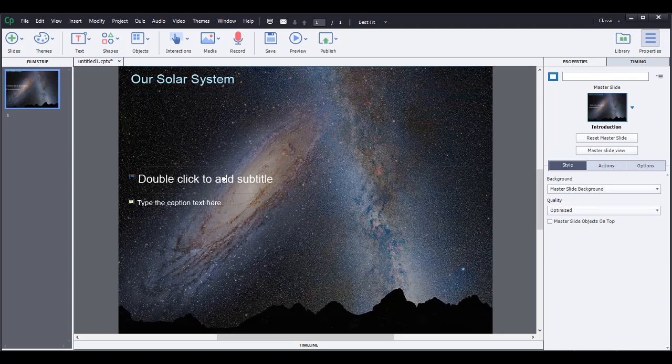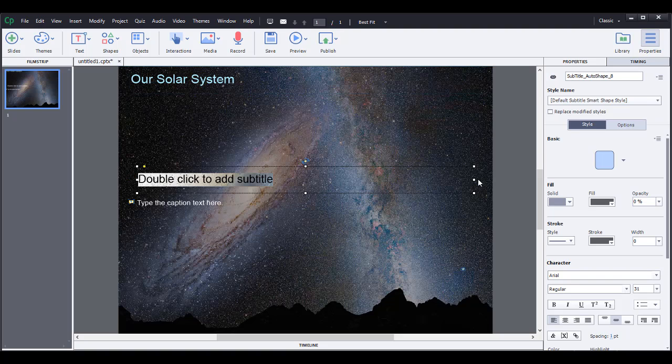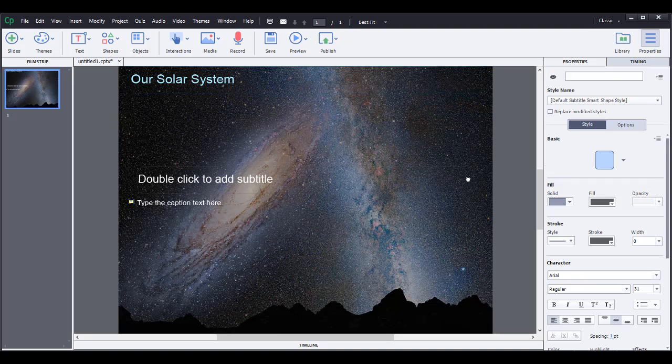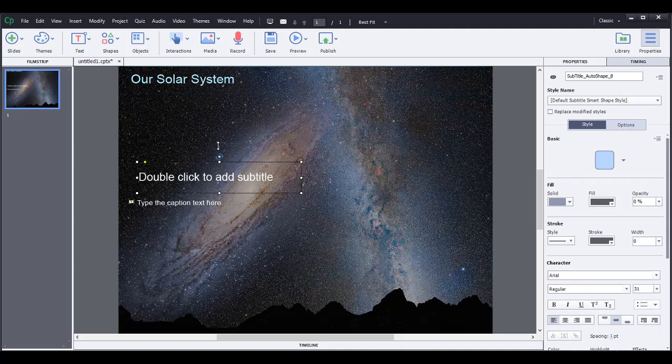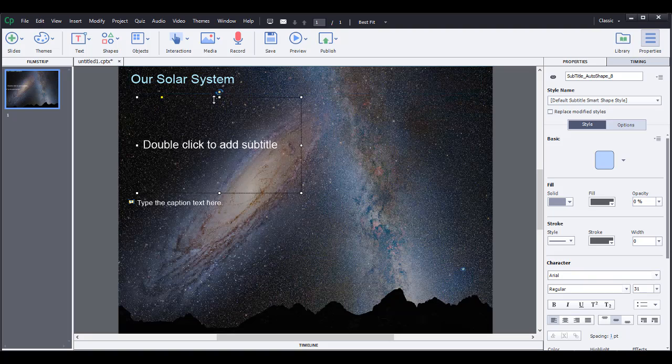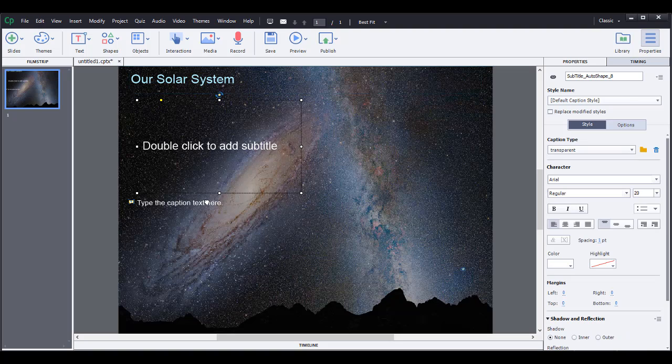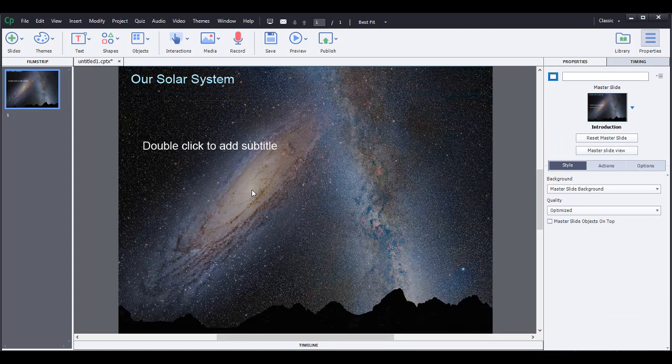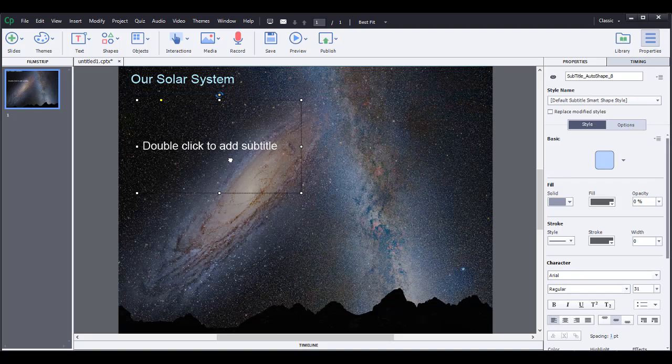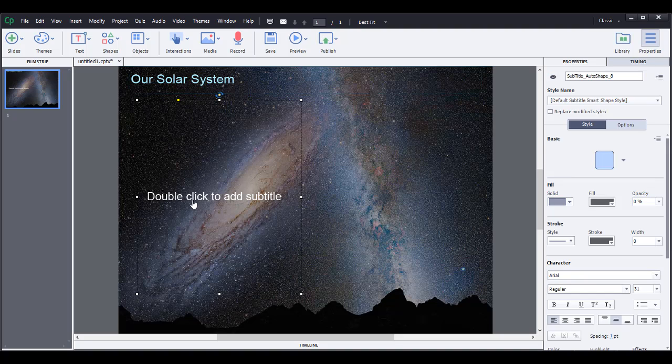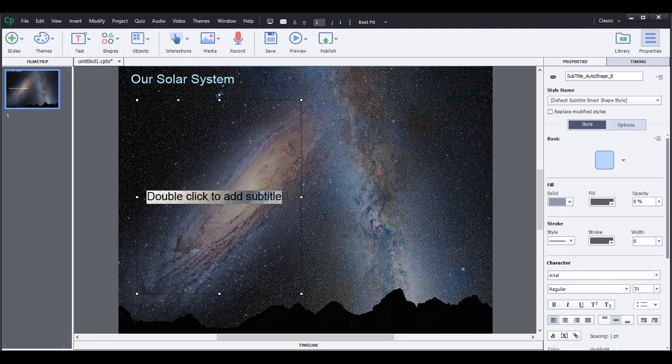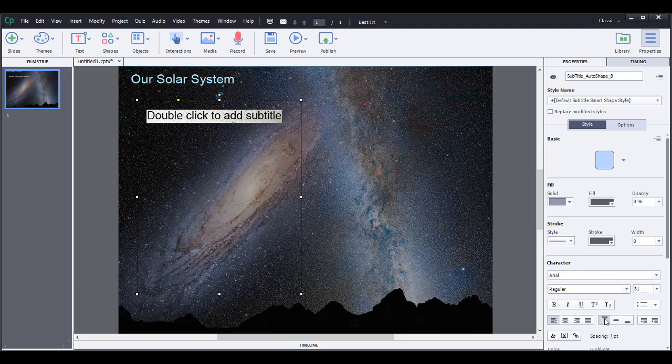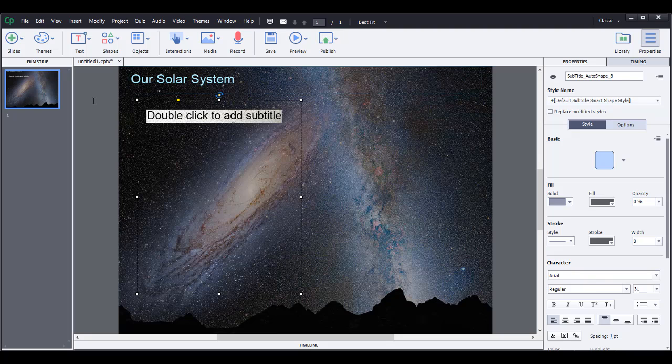And then maybe we're going to change this to basically just want to add an image to the side. Delete that. You can make these however you want. So we're just going to delete and then change this, add text. Let's say Jupiter.